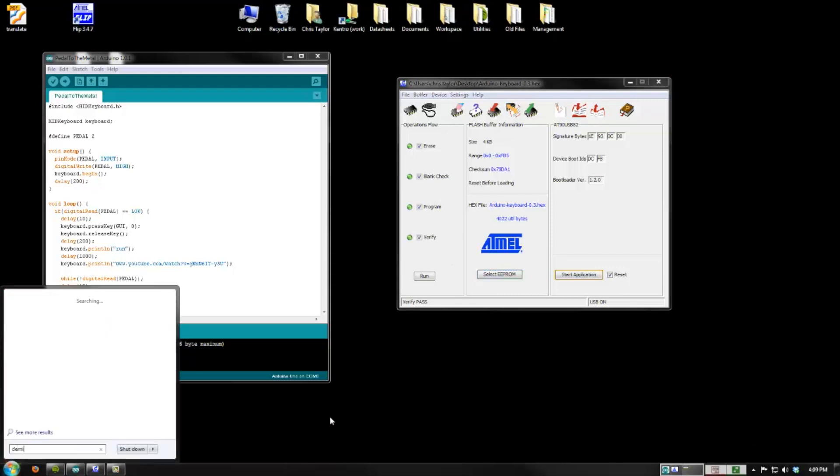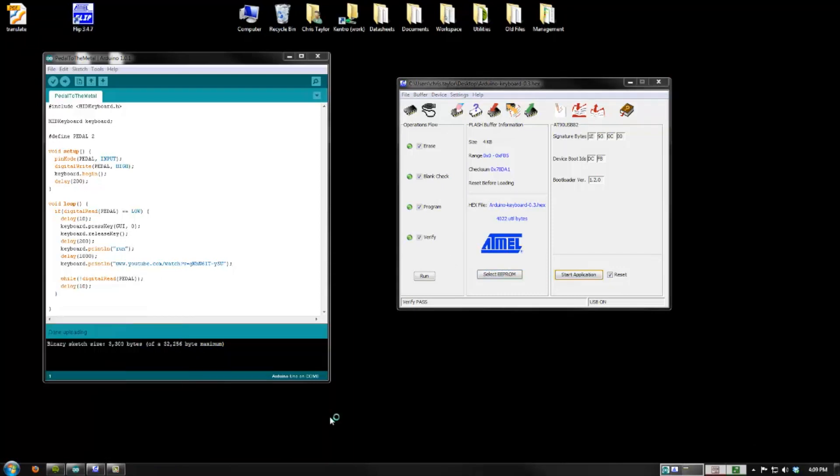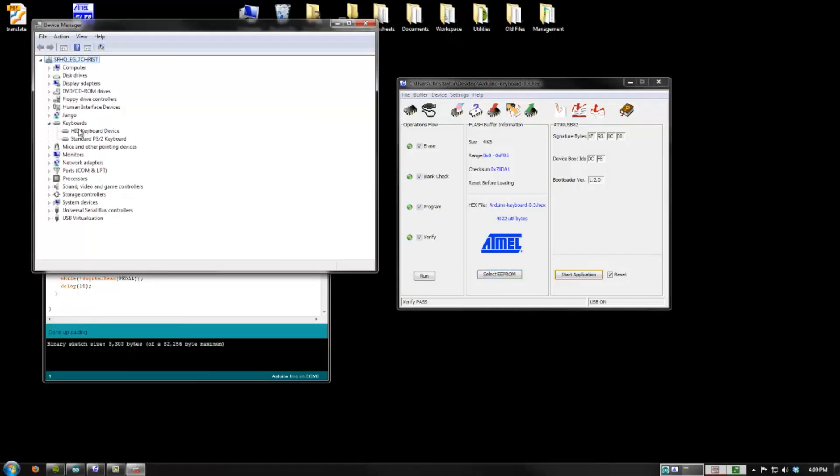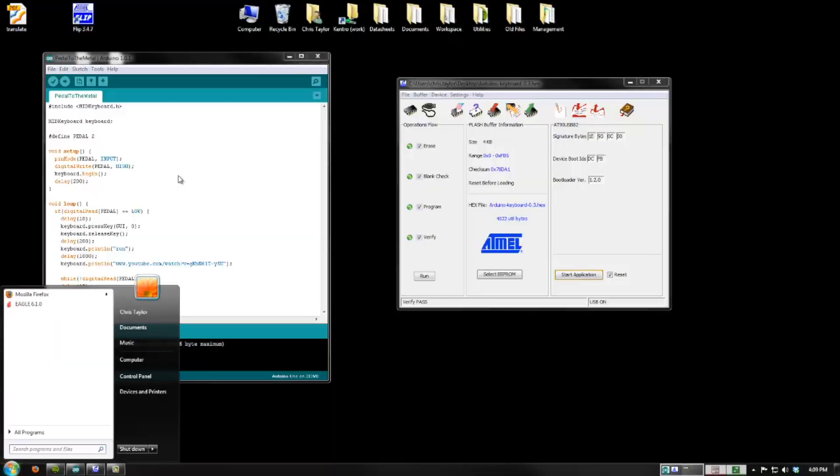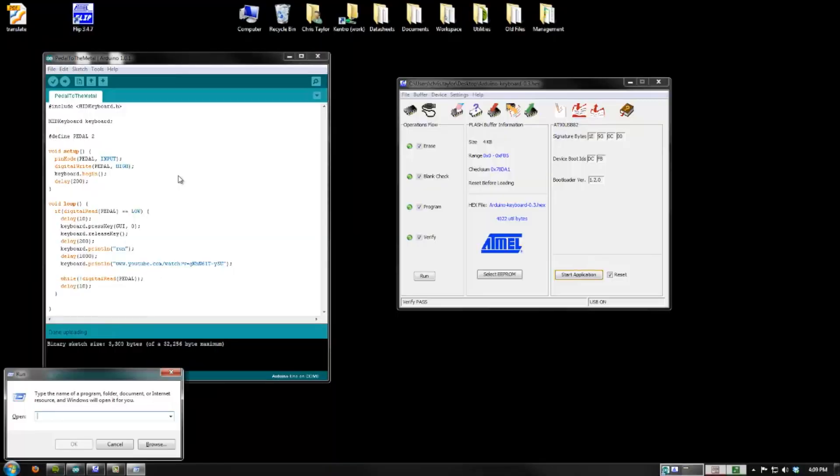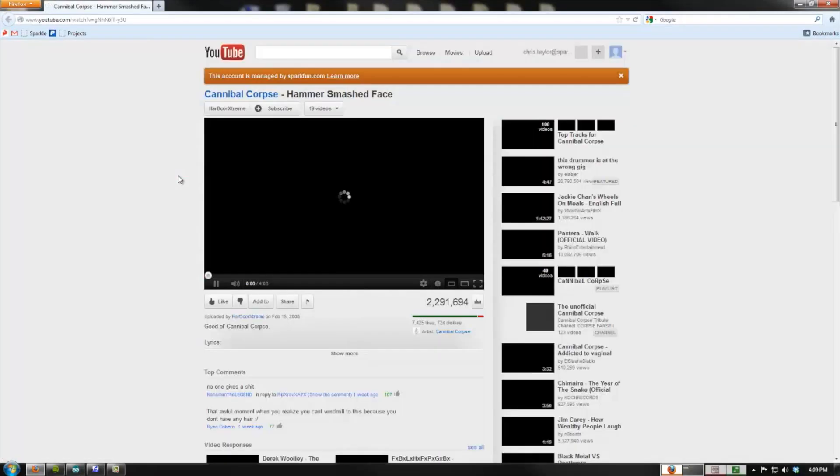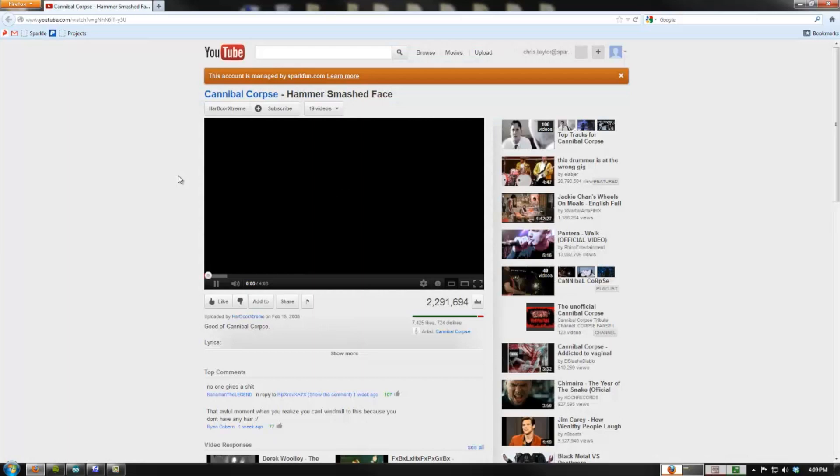So if I go into my device manager, I've got my standard keyboard and HID keyboard device. So when I hit the pedal, it runs all my keyboard commands. In this case, opening a video.